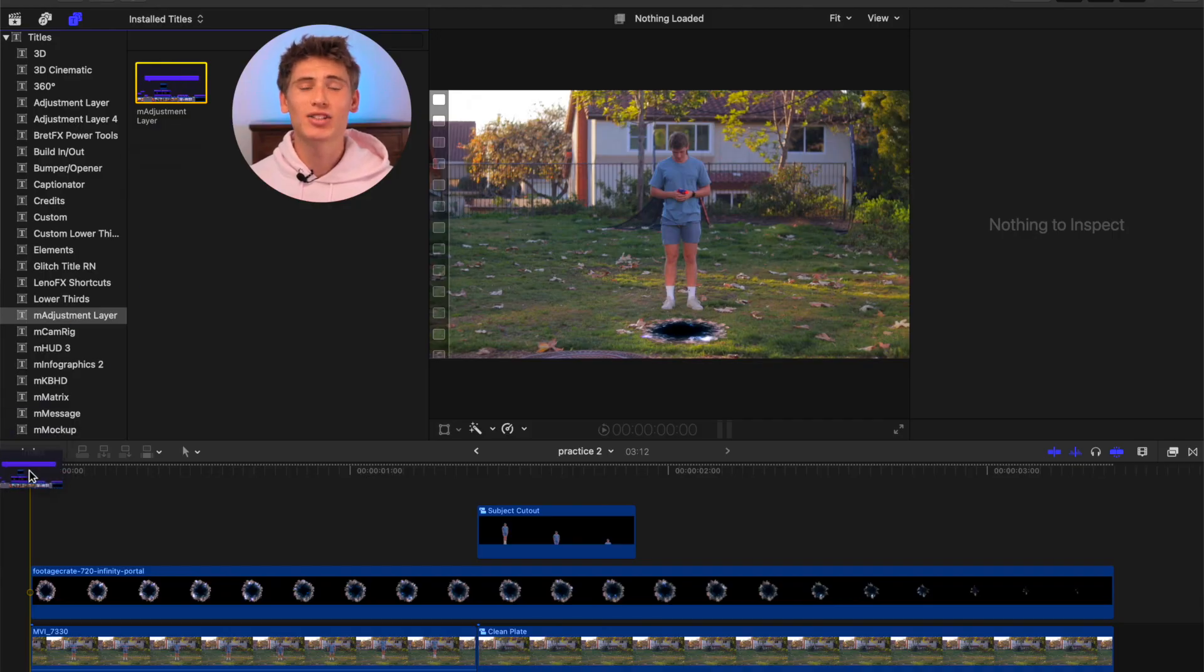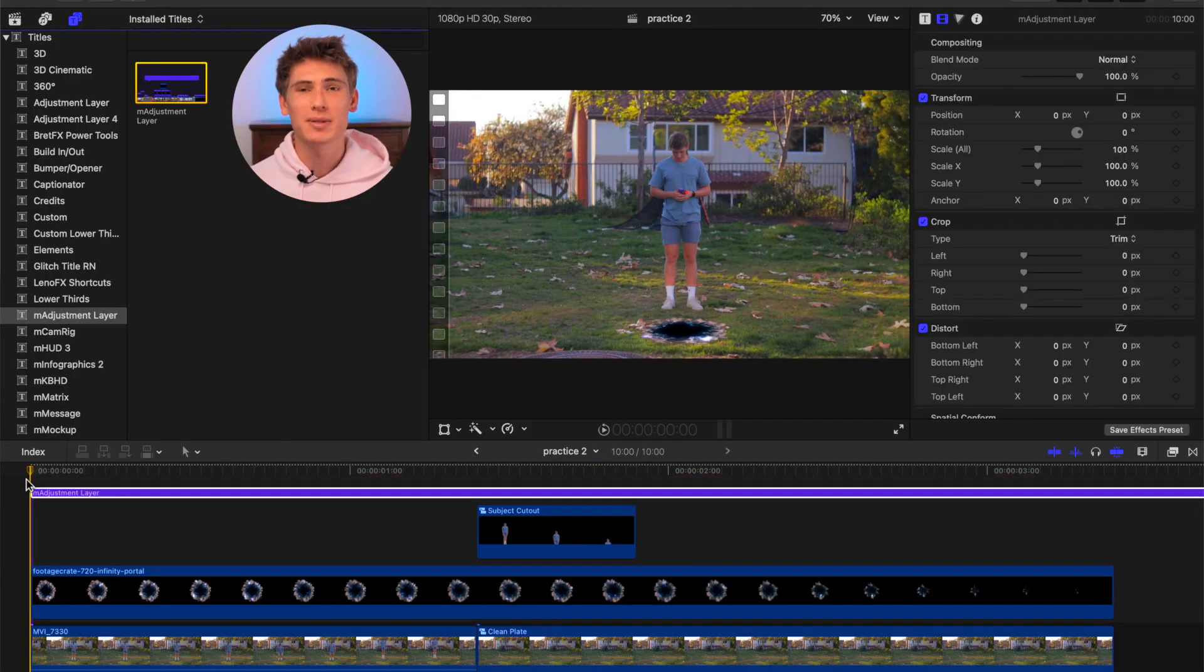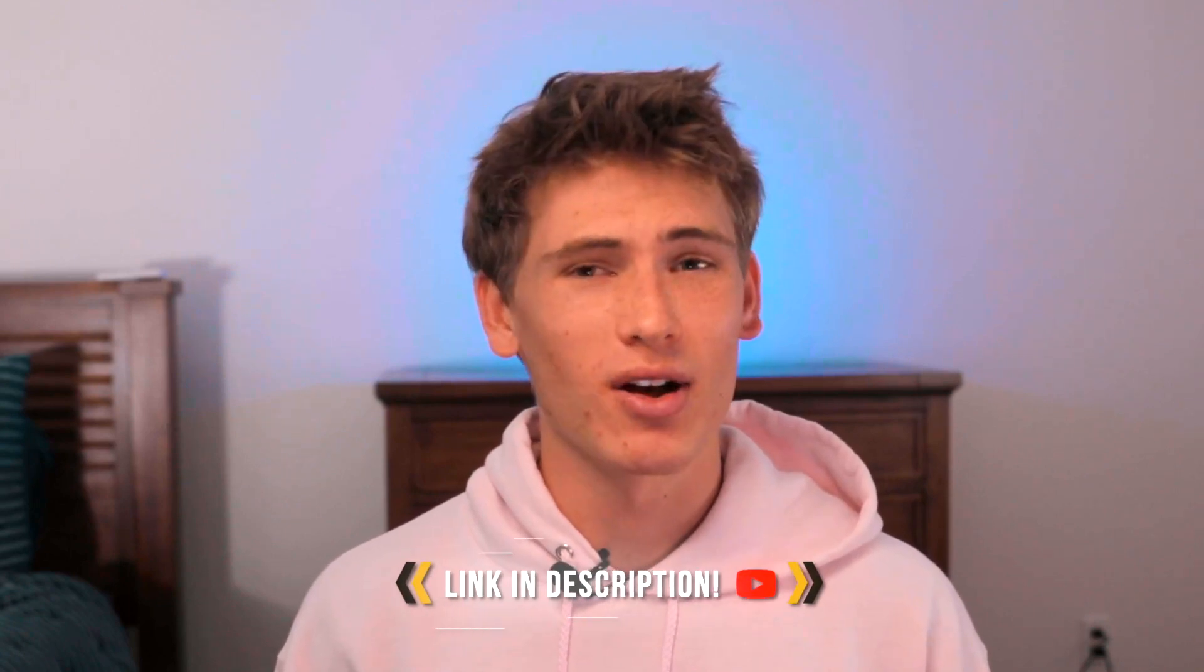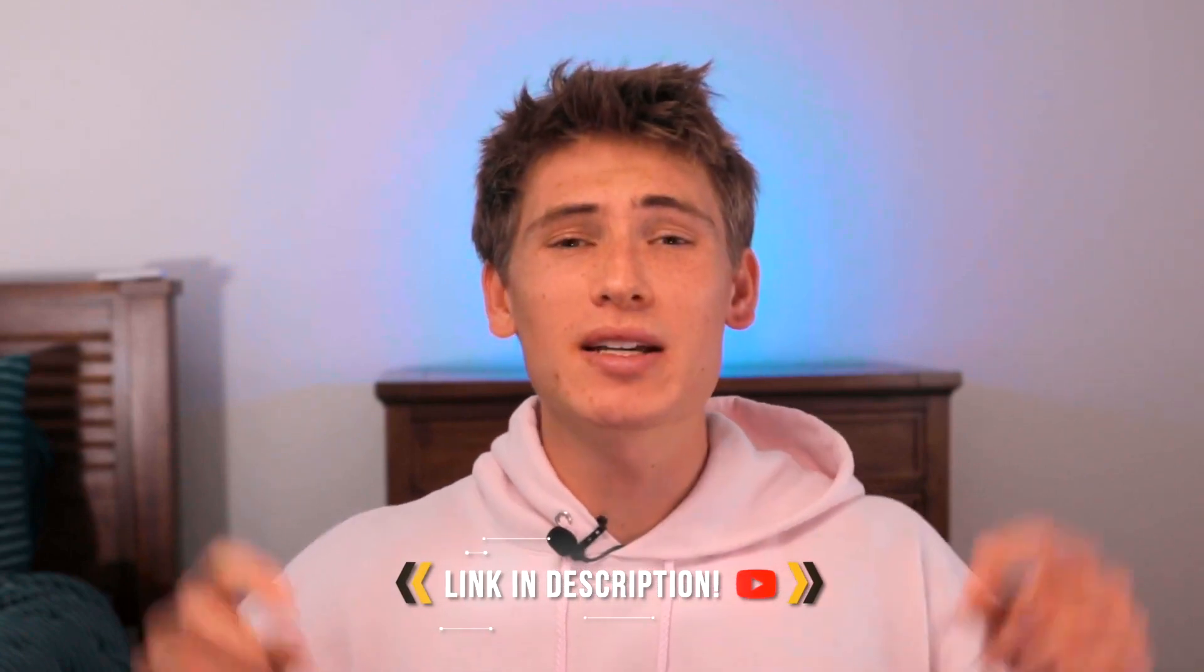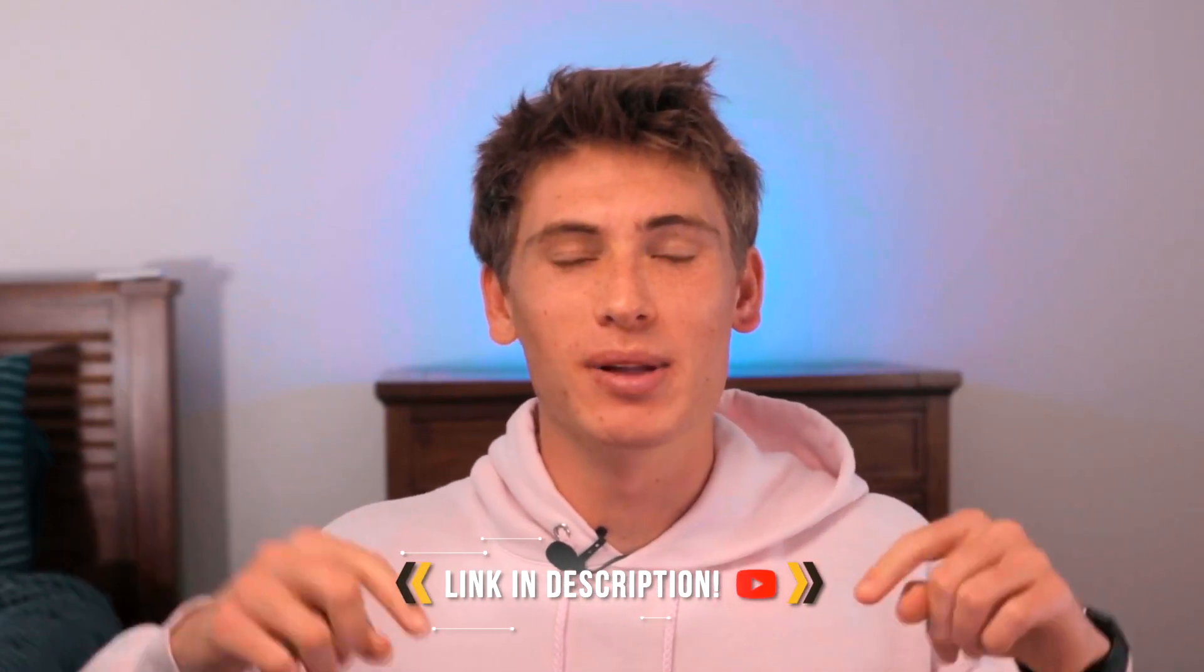Finally, we'll add an adjustment layer over top all of the clips and add the handheld effect to give the final clip a more natural organic feel. If you do not already have an adjustment layer installed, we have linked a free download in the description below. And now you can enjoy your finished product.